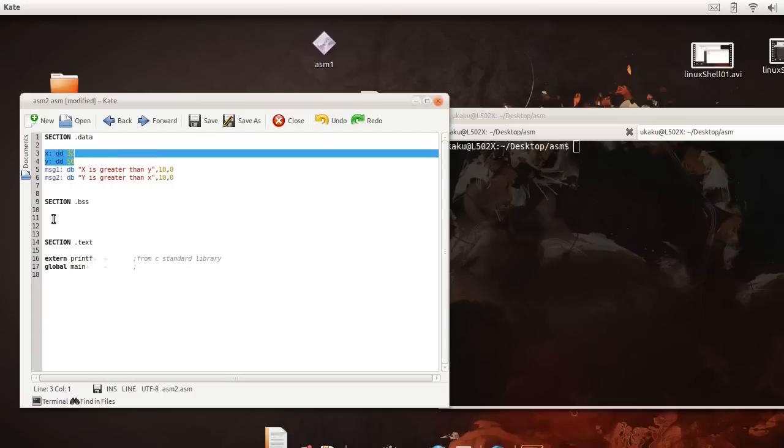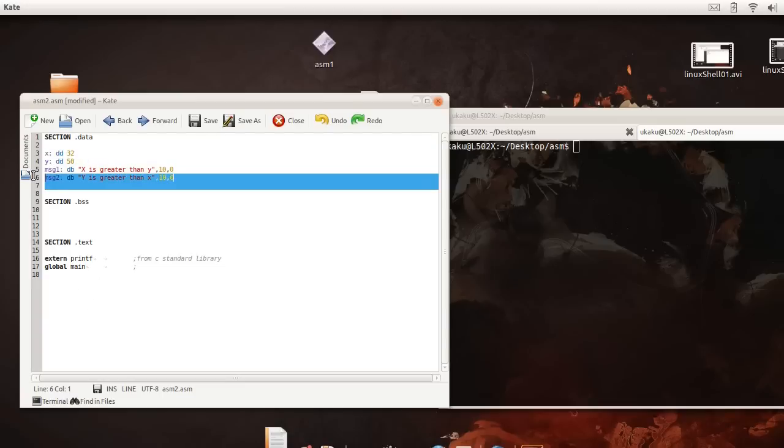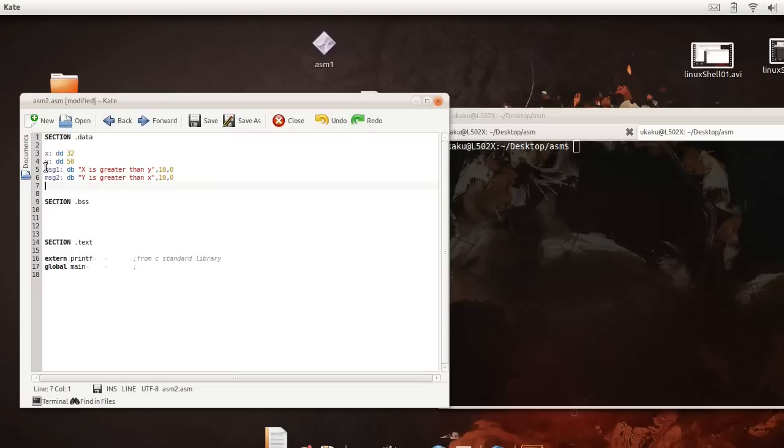At the same time I also made two variables called message 1 and message 2. These will be displayed depending on the result of our if statements.